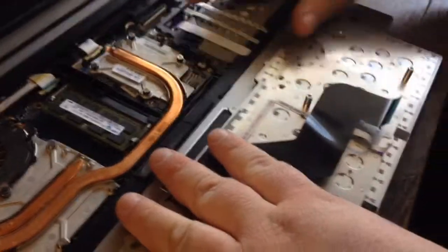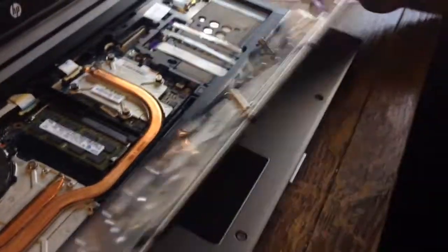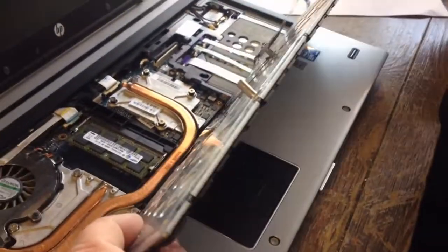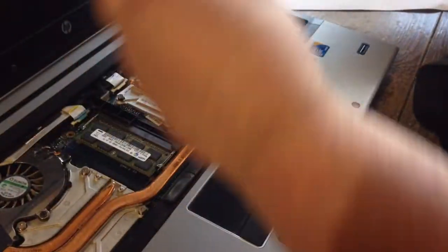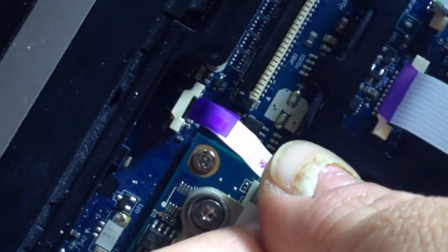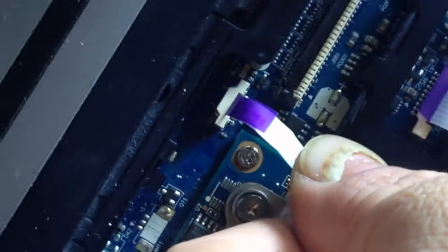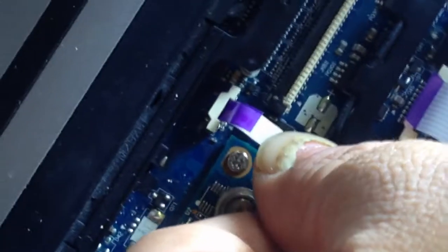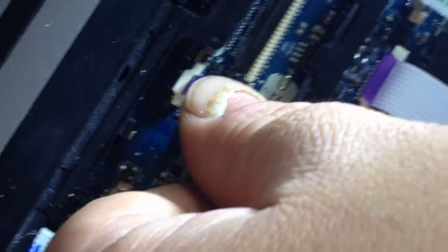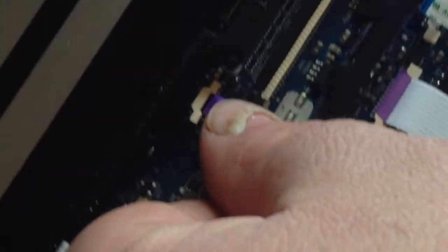In order to replace it, you just do the same in reverse. You want to slide your ribbon cable back down in there. And then once it's down, press that down and it locks it in place.